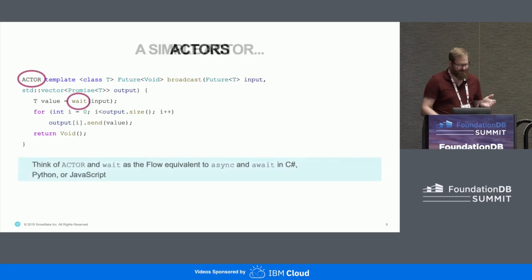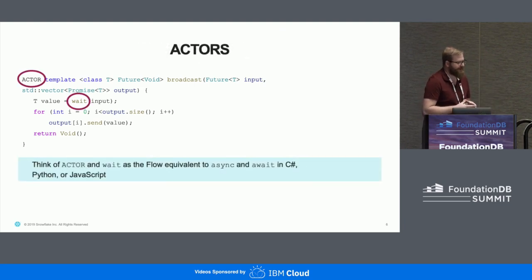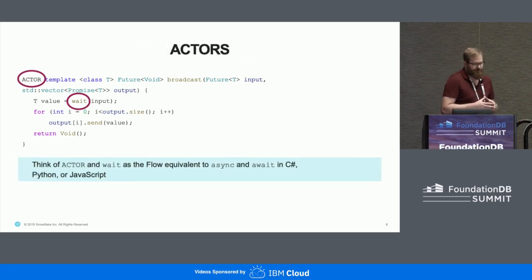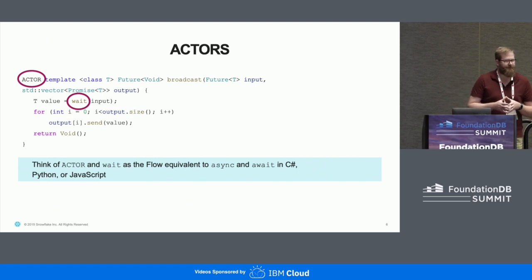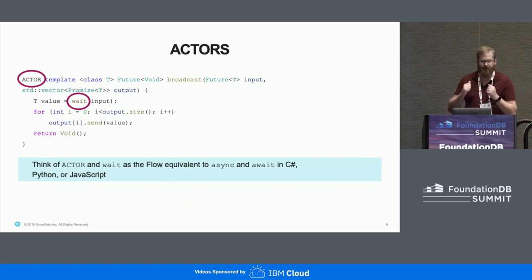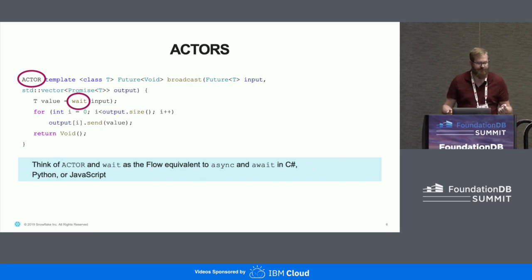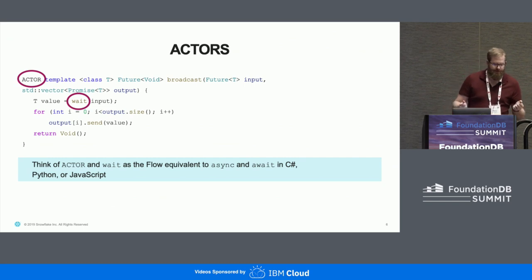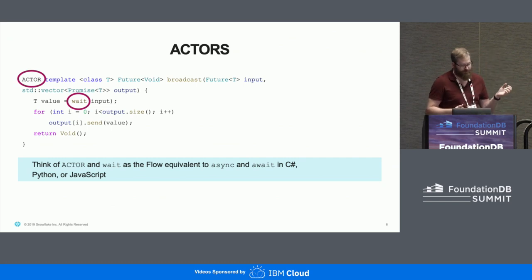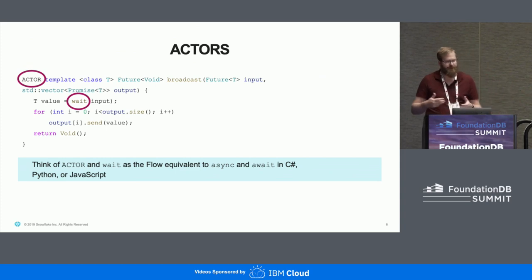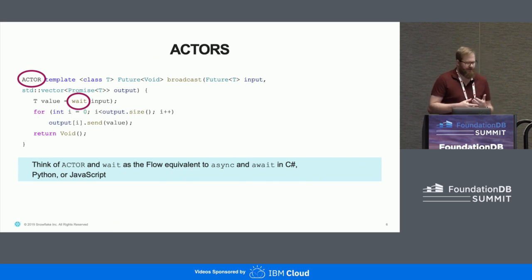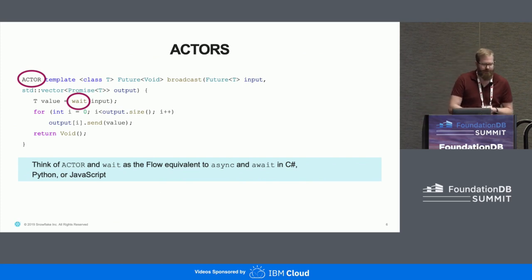I won't go through all the generated code because it would probably fill 15 slides and I don't think you would enjoy that. Basically, what this actor does is it waits on some inputs and then takes the resulting value and sends it to a number of promises. The two keywords you can see here — and these are language keywords — are 'actor' and 'wait'. They are the equivalent of async and await in C#, JavaScript, and Python.